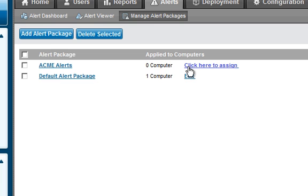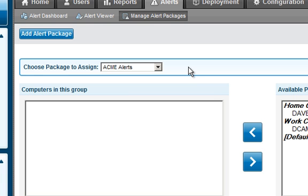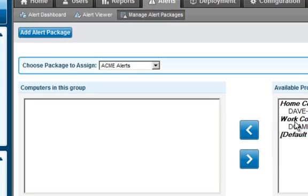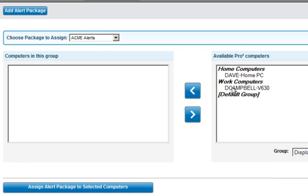In order to assign it, simply click Assign. I see the list of computers within my account. This one's going to be applied to my work computer.